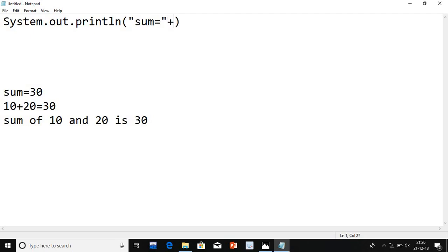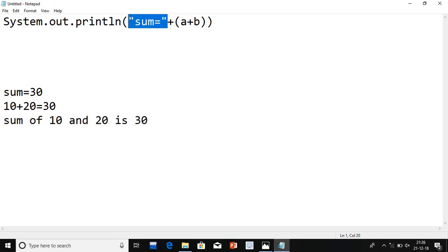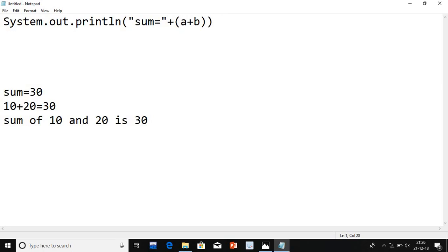If you want to print the addition result — suppose a plus b — I will write (a + b) and make sure whenever you are writing addition, write it inside the bracket. Because if you write outside the bracket it will concatenate, since this is a string. So make sure the addition should be in the bracket.